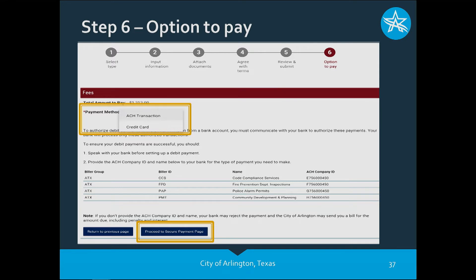You'll be presented with the payment screen with two options: an ACH transaction or a credit card. The ACH transaction is a transaction through your bank — you'll need to contact your bank and have them authorize the City of Arlington to withdraw funds from your checking account to pay for the plan review fee. Depending on your bank it could be a one-time or multiple authorization. Make sure you've checked with your bank first. We also accept credit card transactions. In this example I selected credit card. At the bottom of the screen it says 'Proceed to Secure Payment Page.'